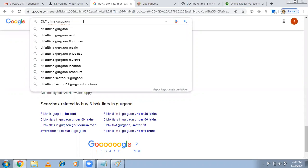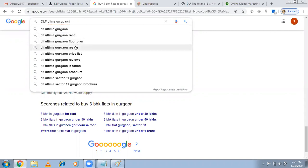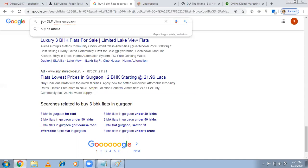When you search 'DLF Ultima Gurugram,' people are searching for rent, floor plan, resale, and brochure. If you only target this broad keyword, people looking for rent, floor plans, or brochures will click your ad and your budget is wasted. That's why you should target the keyword 'buy DLF Ultima Gurugram.'